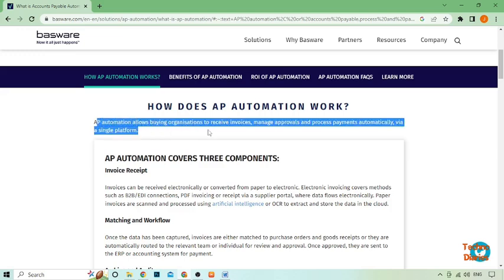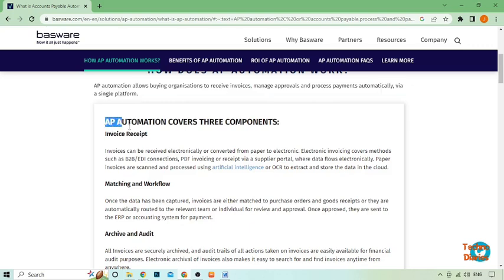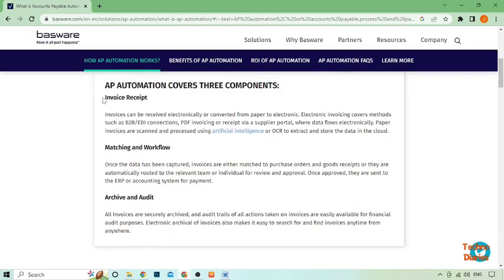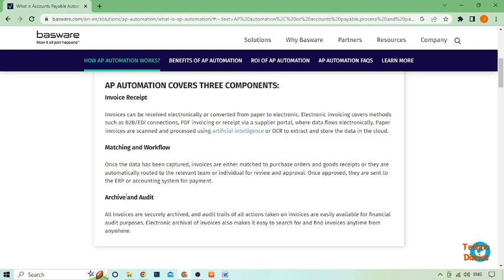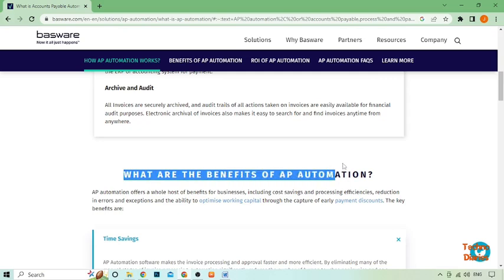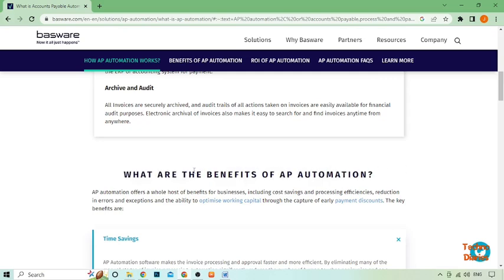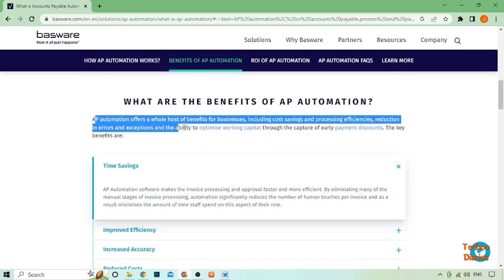AP automation software is designed to streamline the entire AP process from invoice capture to payment. It eliminates manual tasks, reduces errors, and saves time, ultimately allowing your team to focus on more valuable work.